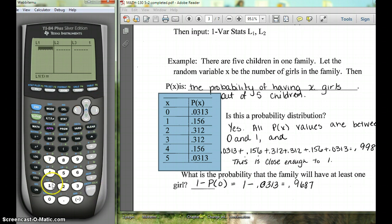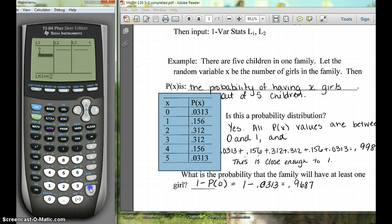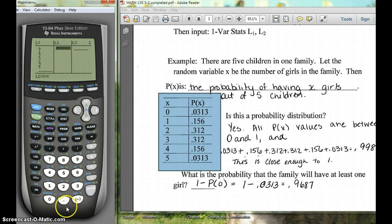We're going to put the X values into L1: 0, 1, 2, 3, 4, 5. Then we're going to put the P(X) values into L2.